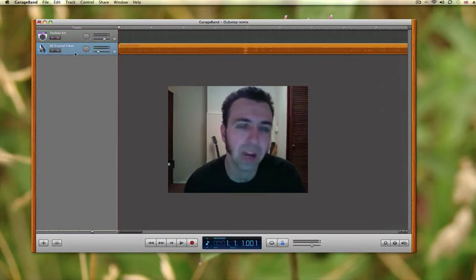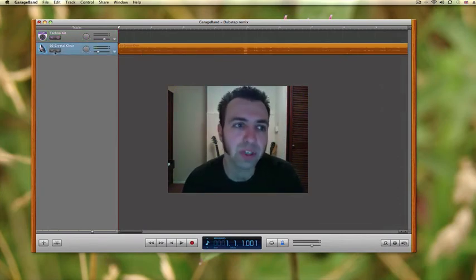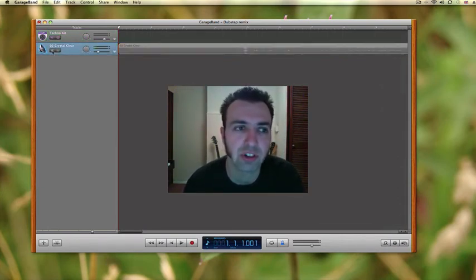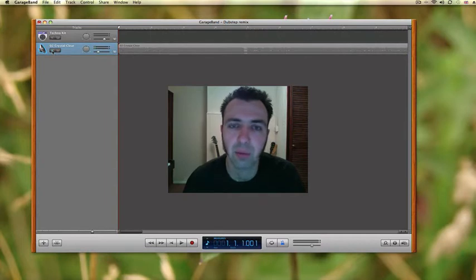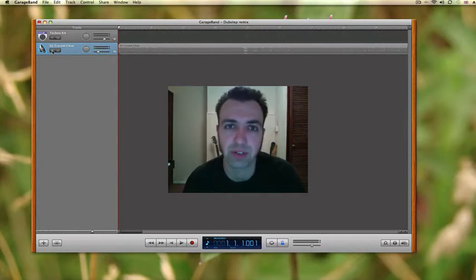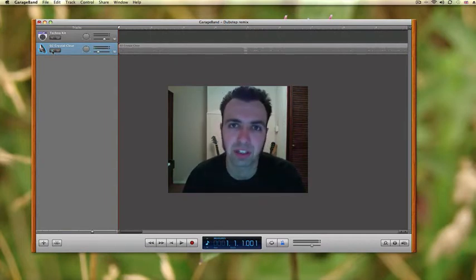Now as we're working we don't want to be listening to the Young Guns track. We'll come back to that later and make sure it all sounds cool together but for the time being that could be a bit off putting.